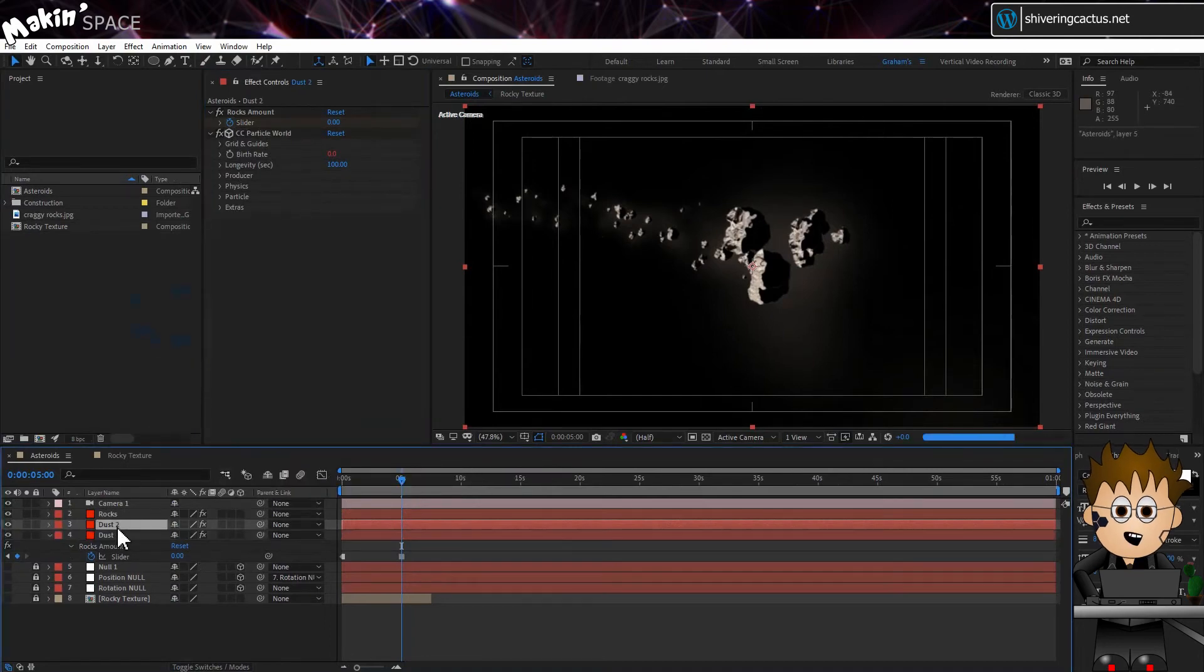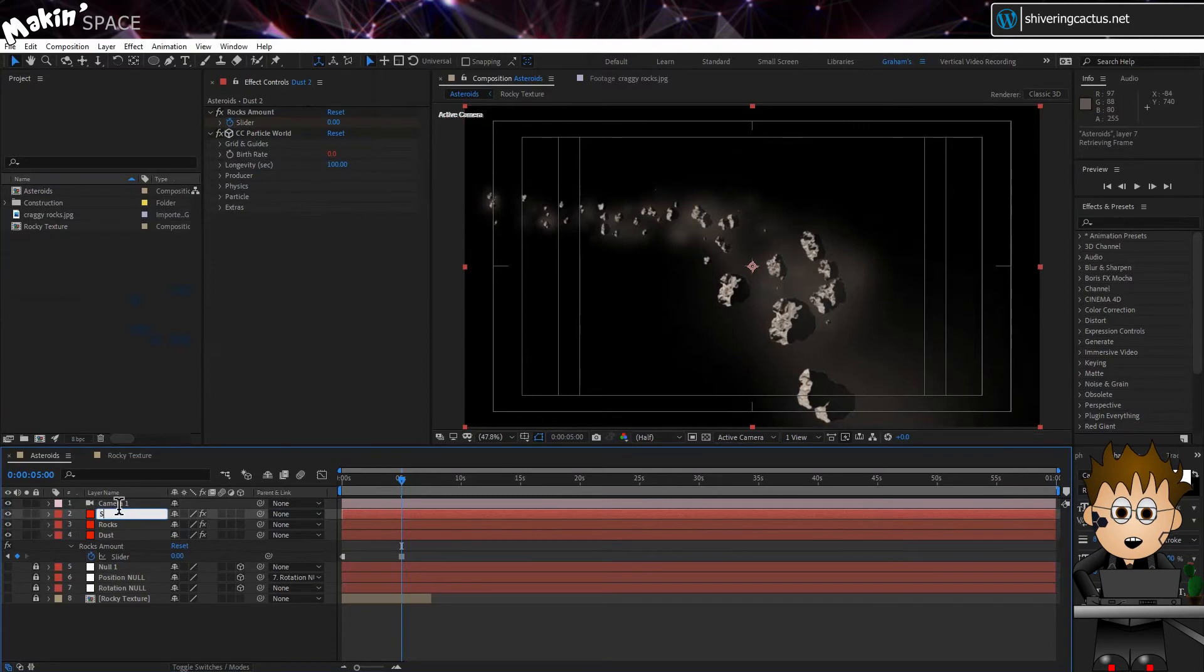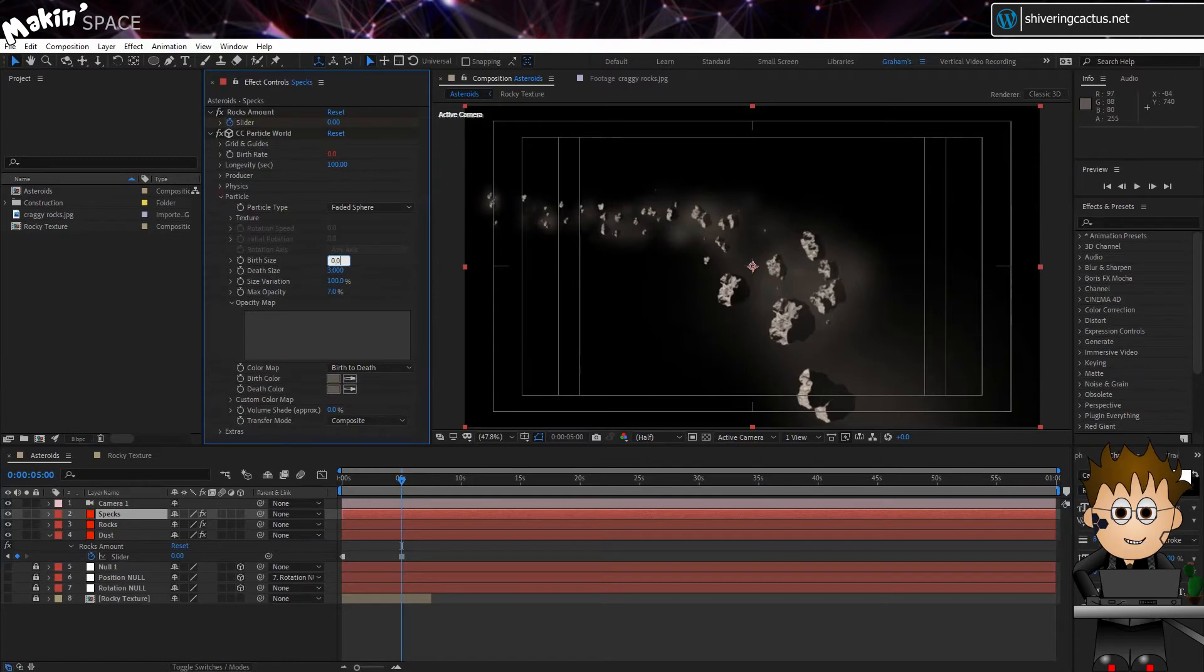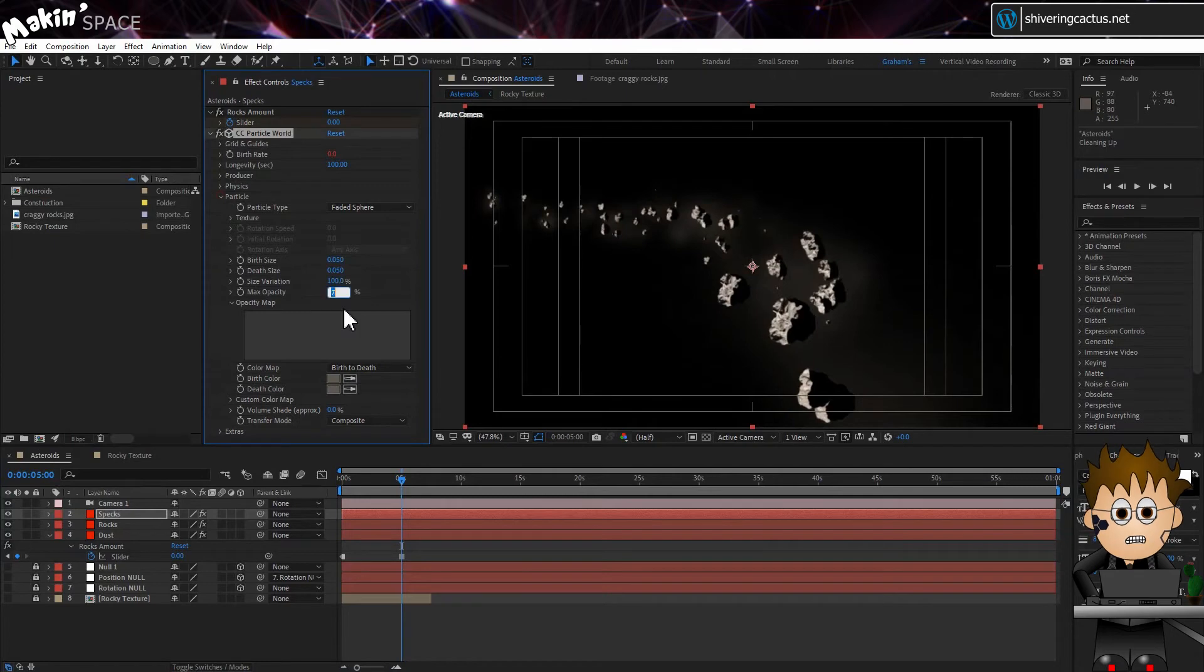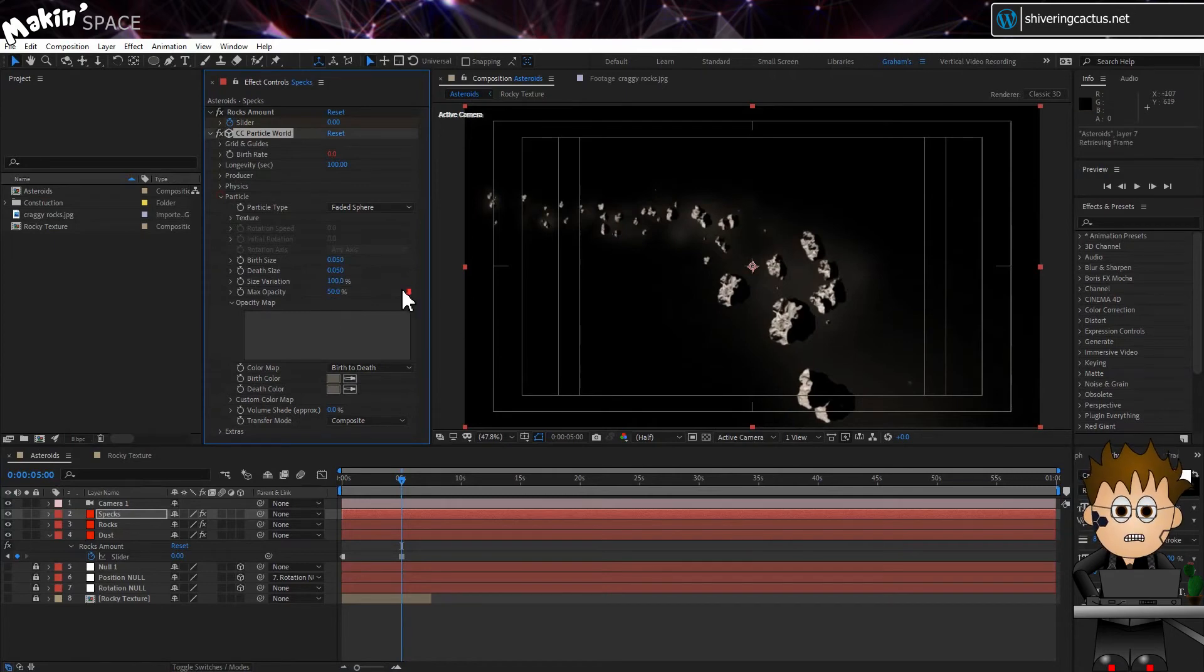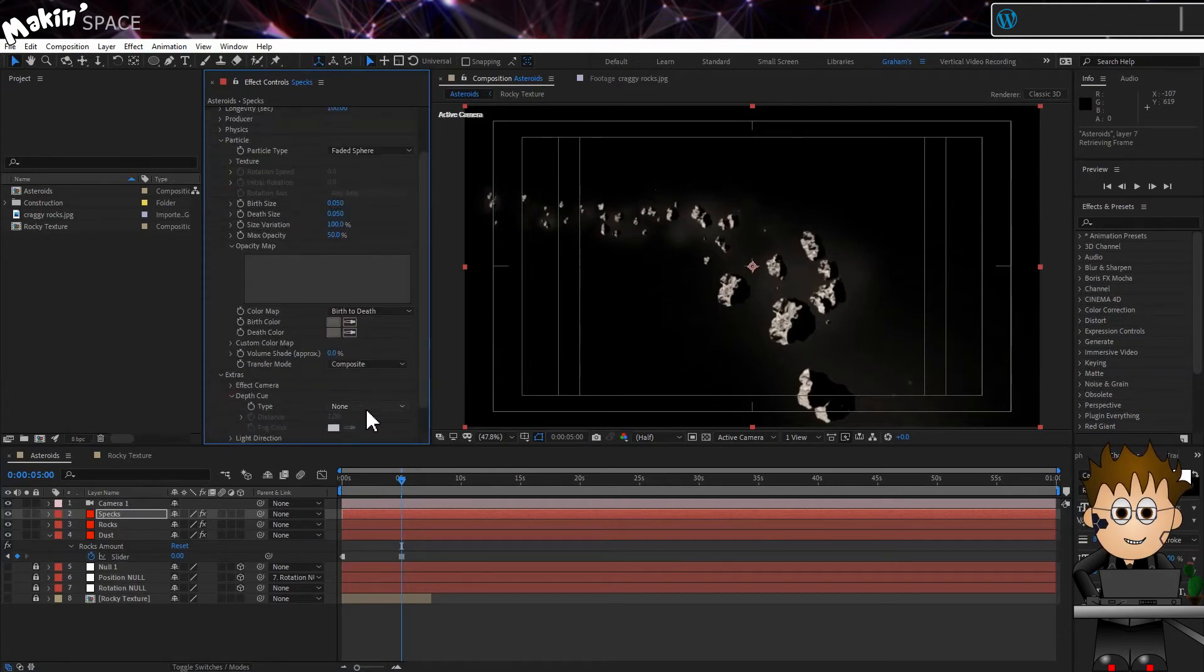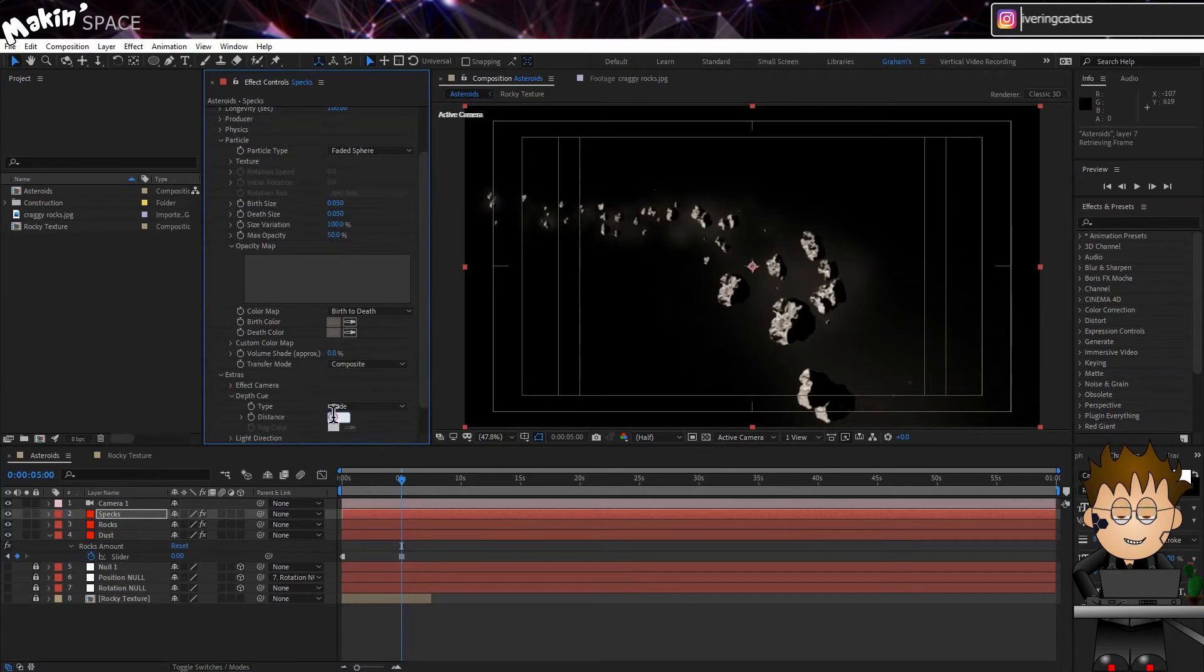Duplicate this layer, rename it Specs and drag it above rocks. In Particle, set the Birth and Death Sizes to 0.05. And the Max Opacity to 50%. Now, you might get some of these specs looking funky, because they're meant to be behind rocks in front of them. So expand Extras. Then Depth Cue. And set the Type to Fade. And the Distance to 1. That should do it.